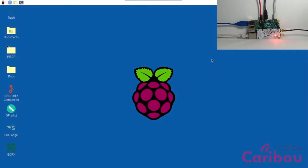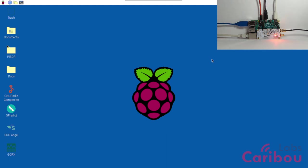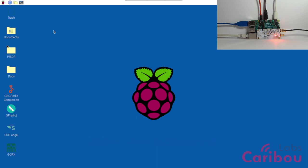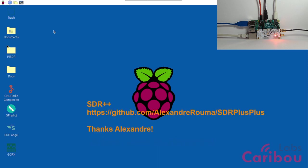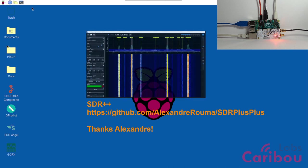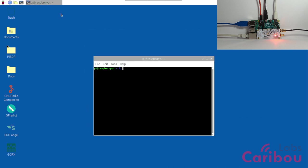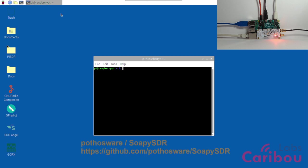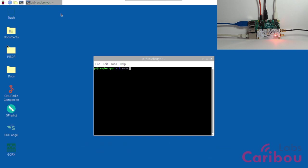So now let's have a demonstration for a simple FM radio receiver over this 6 GHz channel. We will use SDR++ software, which runs really well on Raspberry Pi and interfaces CaribouLite through SOPI API. Other APIs will come soon, but currently we are using SOPI API.